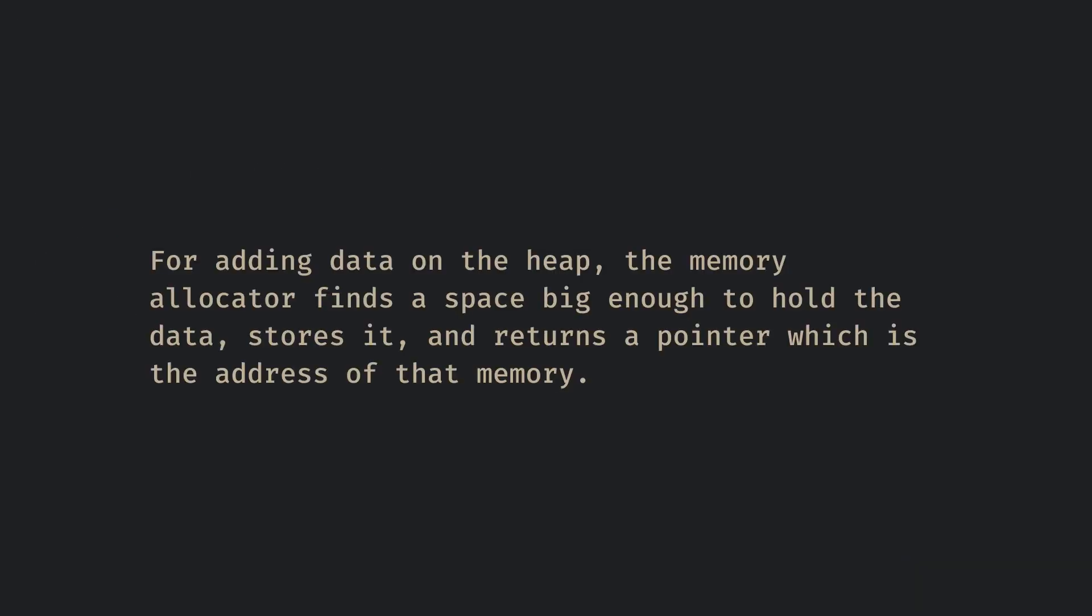For adding data on the heap, the memory allocator finds a space big enough to hold the data, stores it and returns a pointer which is the address of that memory.